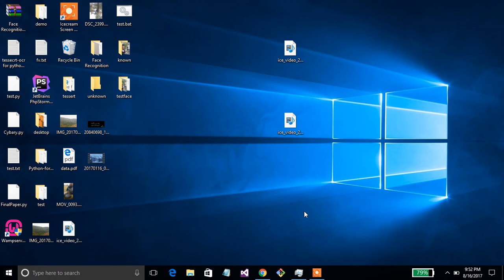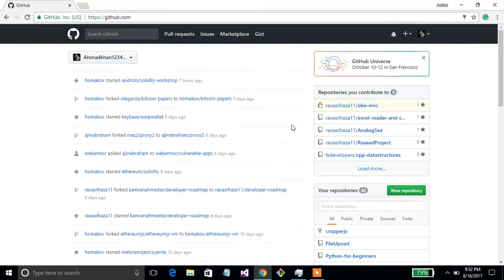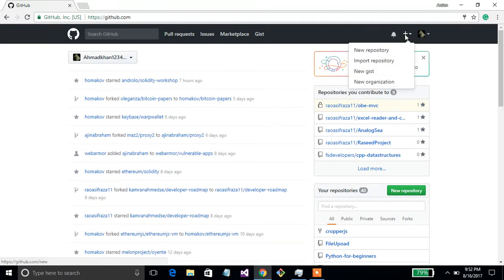Today I will show you how to create your first repository on GitHub and upload a project to it. Go to GitHub and press on the plus sign to create your new repository.